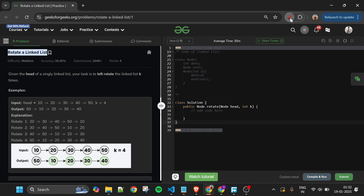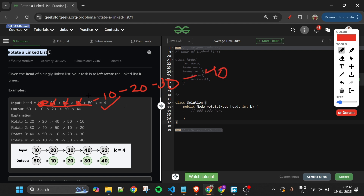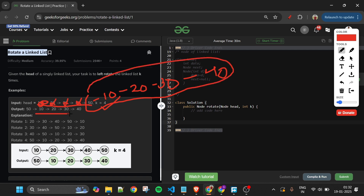What does this mean? Let's understand this with our example. Here we can see the linked list 10 20 30 40 50, and we have to rotate it four times to the left. On rotating once, 10 comes to the last. On rotating twice, 20 comes to the last. Three times, 30 comes to the last. Fourth time, 40 also comes to the last. So the new linked list will be 50 10 20 30 40, and this is what we have to return.